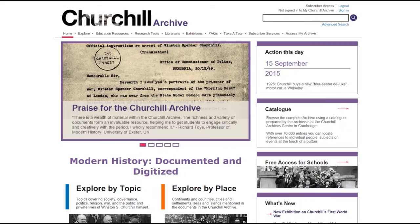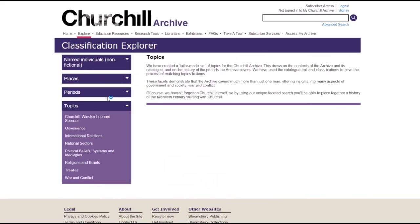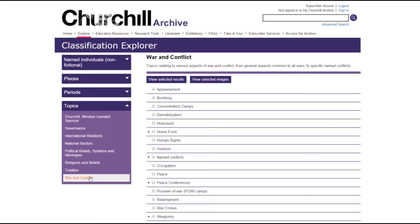For example, if you want to find documents relating specifically to rearmament, navigate to the Explore by Topic section, select War and Conflict from the menu, and then Rearmament. Hit View Selected Results, and you'll see a list of relevant documents.